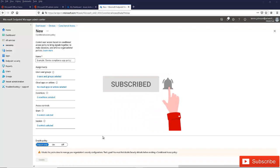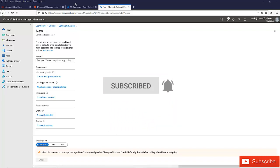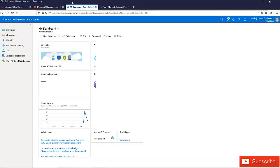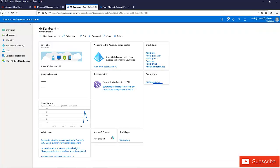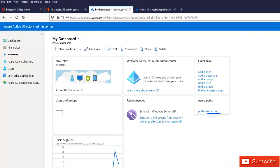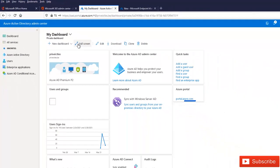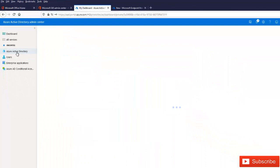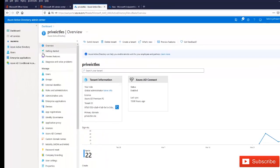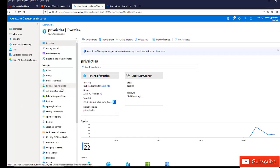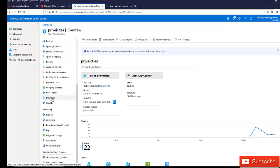So what we need to do is go to Azure Active Directory. Just log on to portal.azure.com with a global admin account, and then click on Azure Active Directory. And here we need to go to properties.